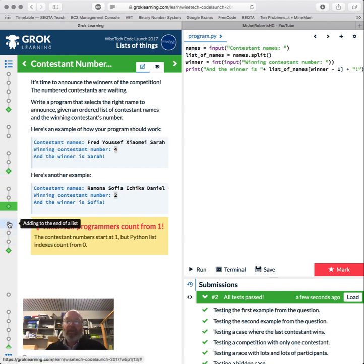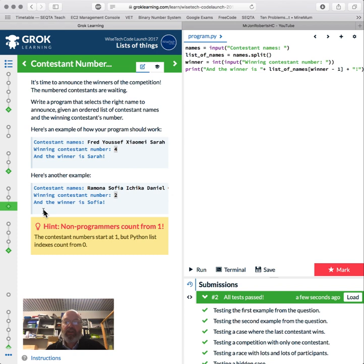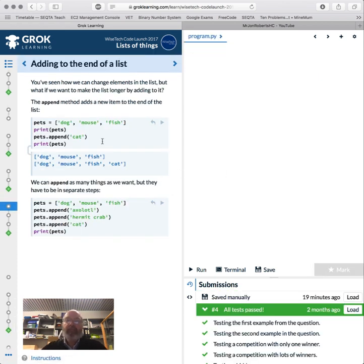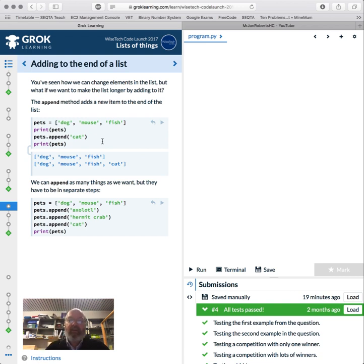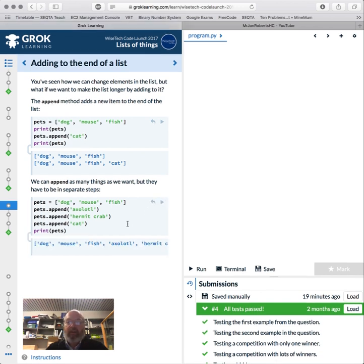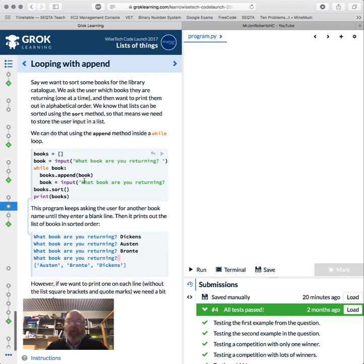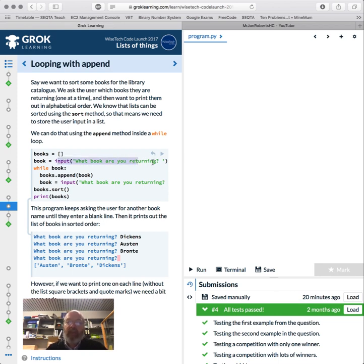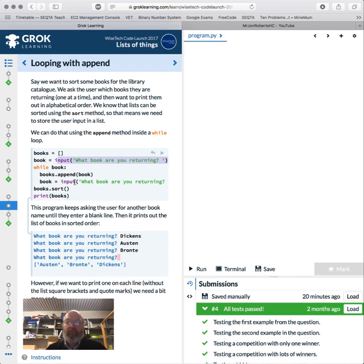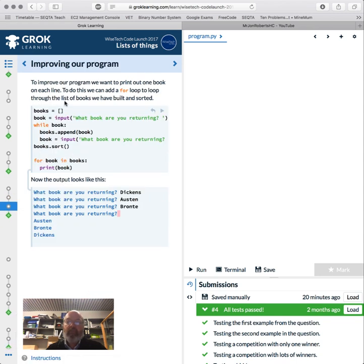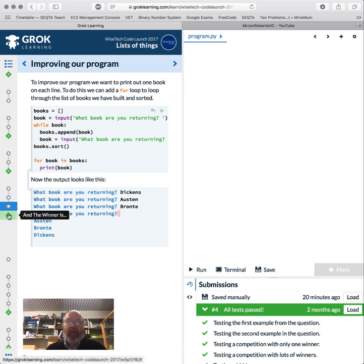Okay, so adding to the end of the list. We can actually append. Append means put something at the end of the list. We can just go dog, mouse, fish, print pets, and then we're going to append cat. And we can keep going. Hermit crab and a cat at the end. It appends the string, so hermit crab is one item, not two separate items. Be careful. So books equals input 'which book you're returning.' While books, while this isn't empty, we're going to append the book. 'Which book you're returning?' We're just going to keep going, then we're going to sort it. That's pretty cool. We're going to print it on each line.